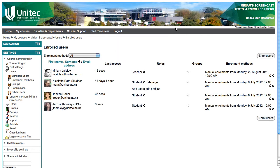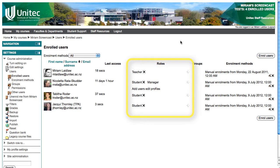The Enrolled Users page will refresh and you will see the people you have enrolled. If you have enrolled the teacher as a student by accident, or you just want to change someone's role permissions, you can do so in the Roles column.